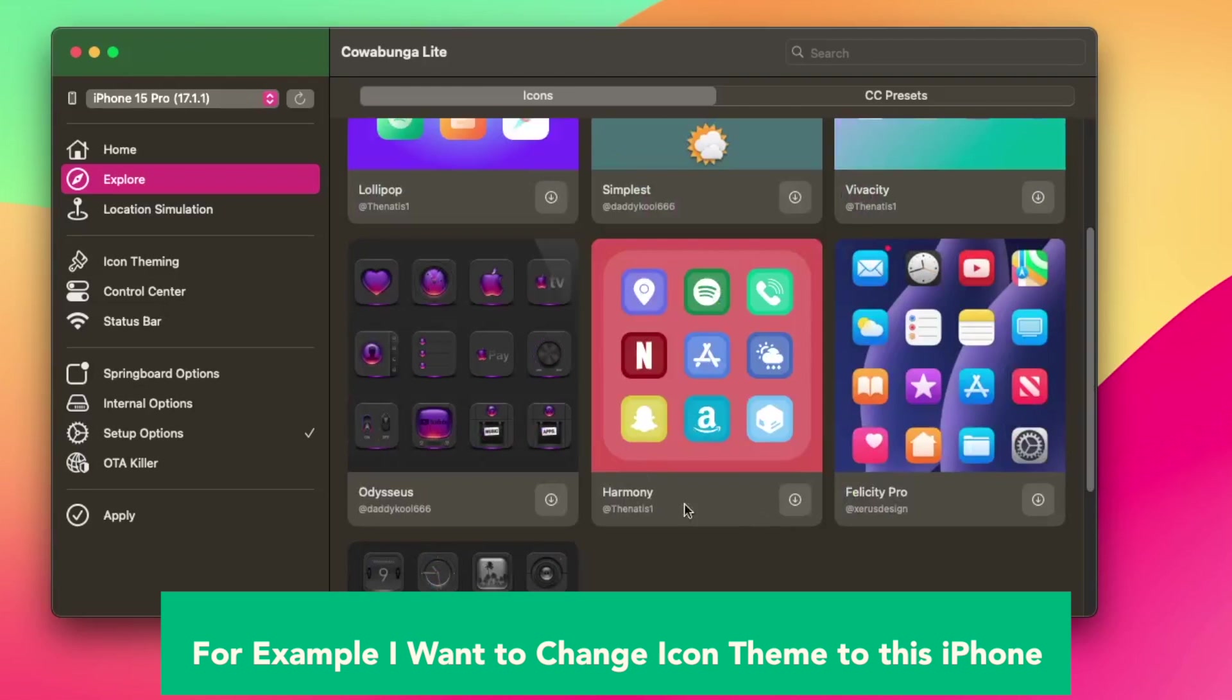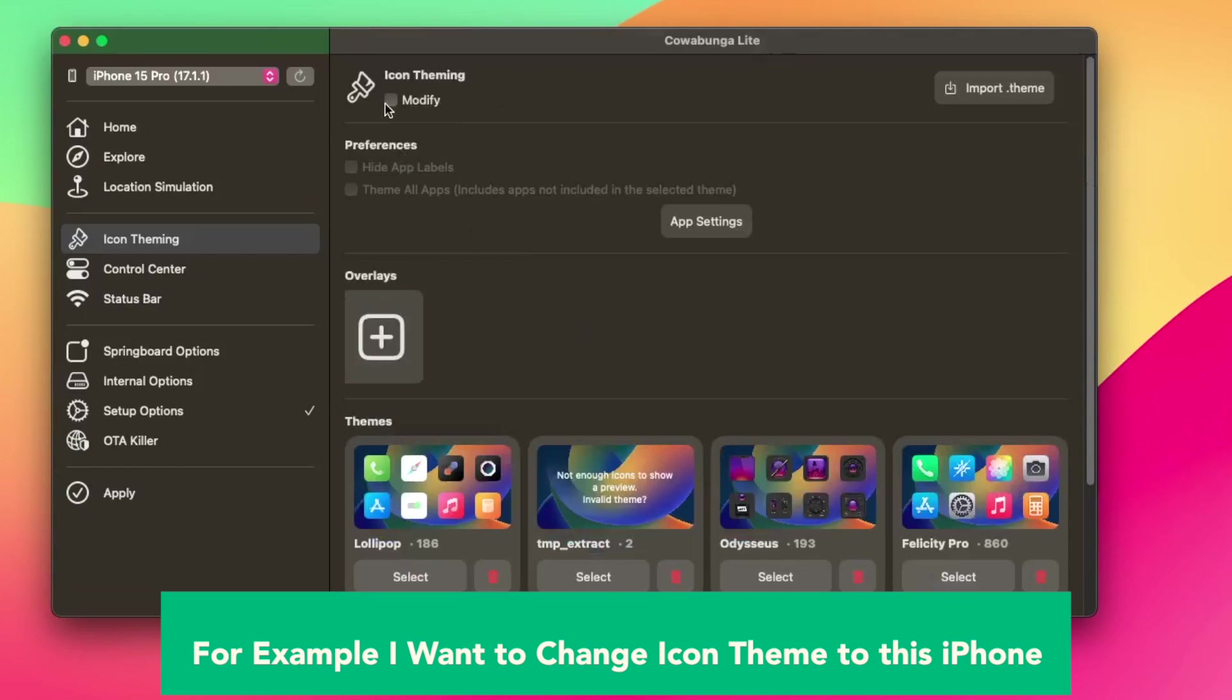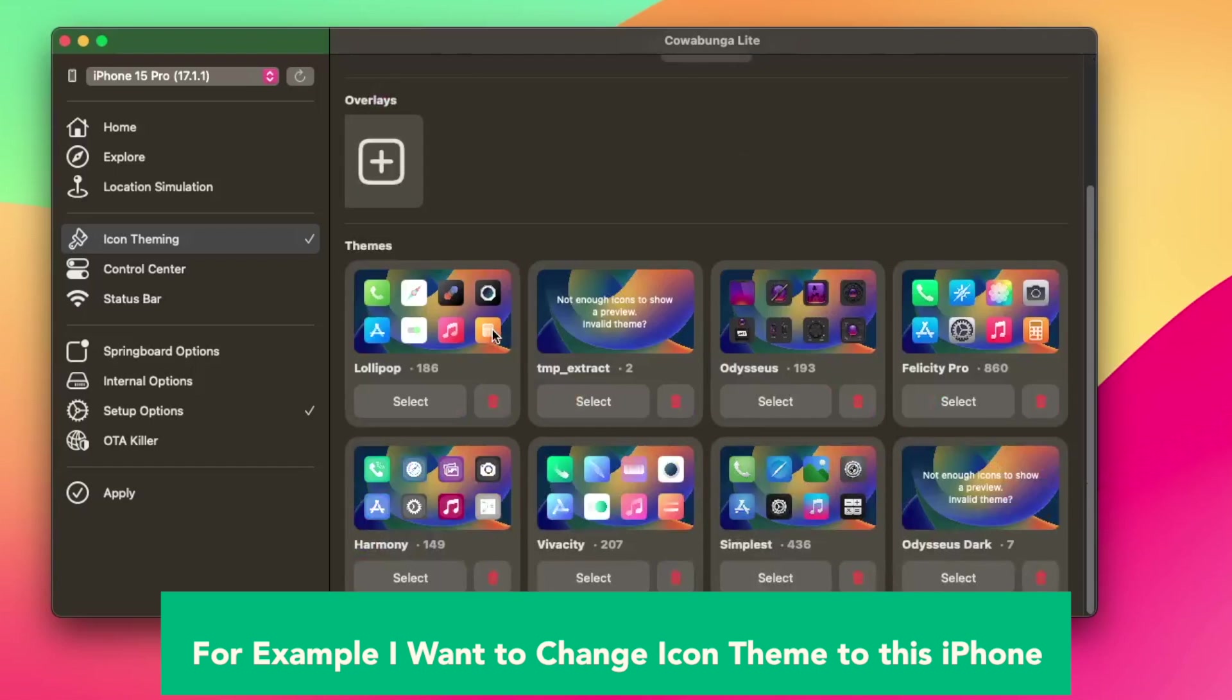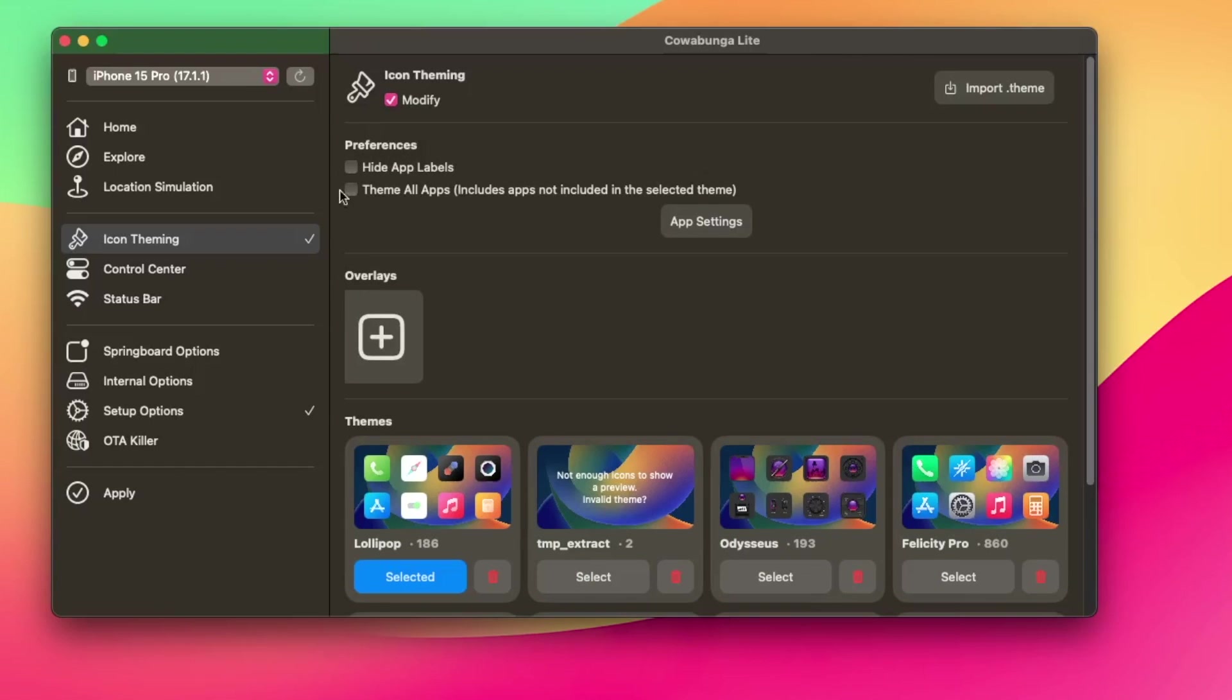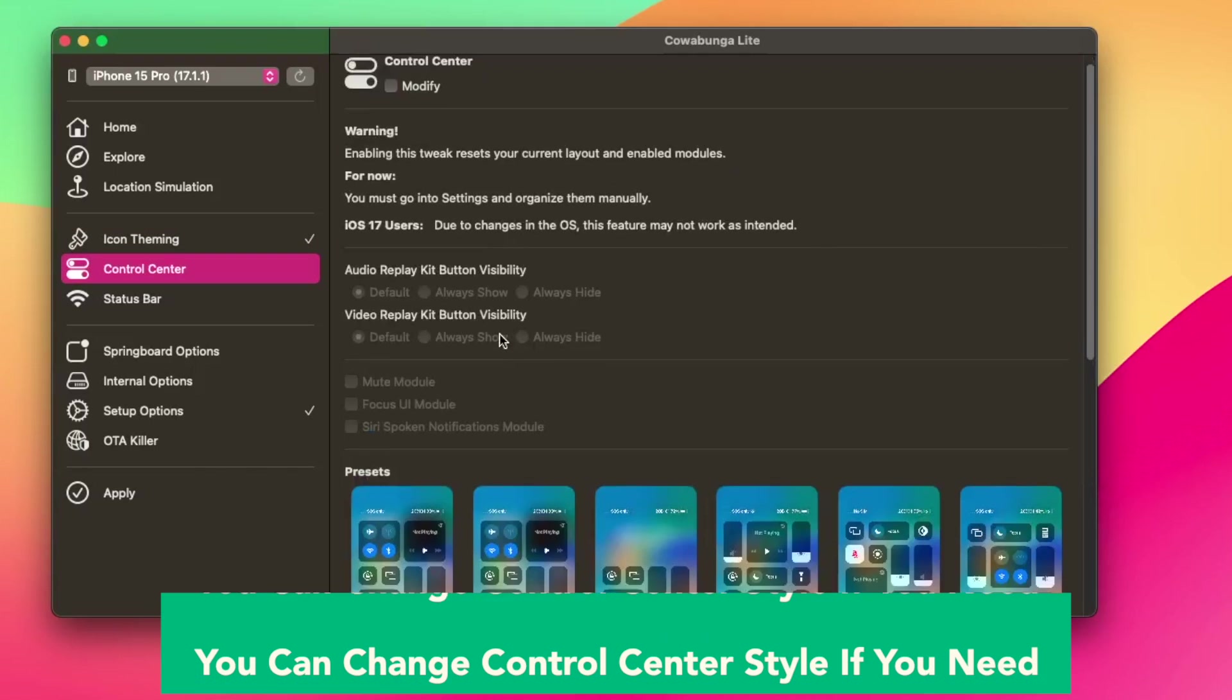You can change the icon theming. Explore, for example, I want to change icon theme to this iPhone. You can set the preferences and make checklist or uncheck list the labels and selected theme.